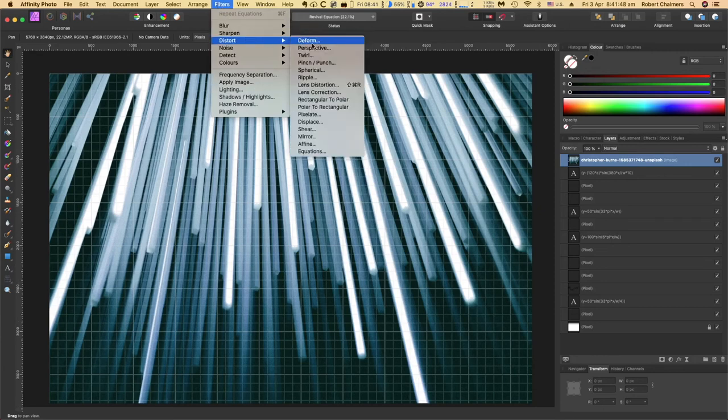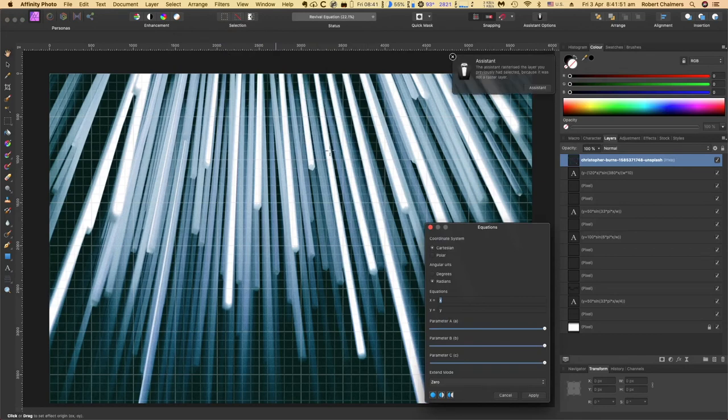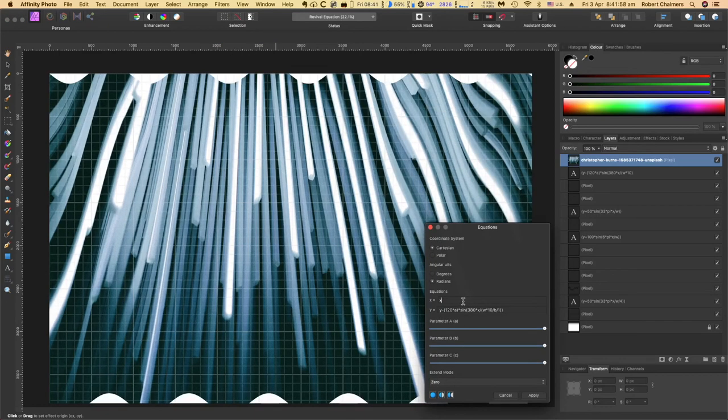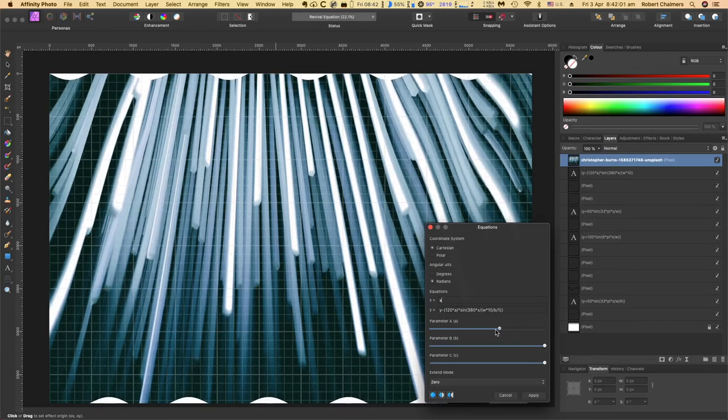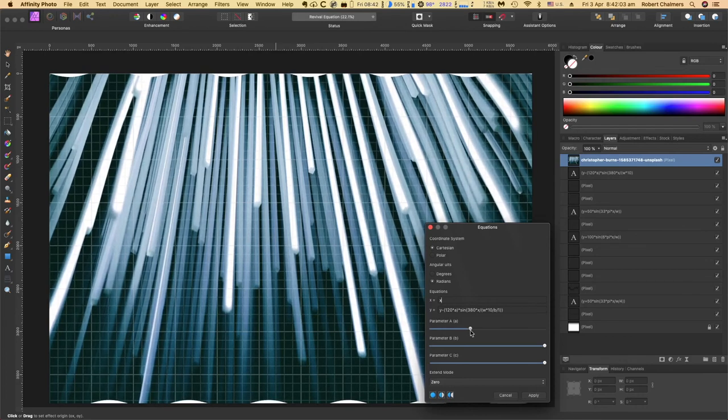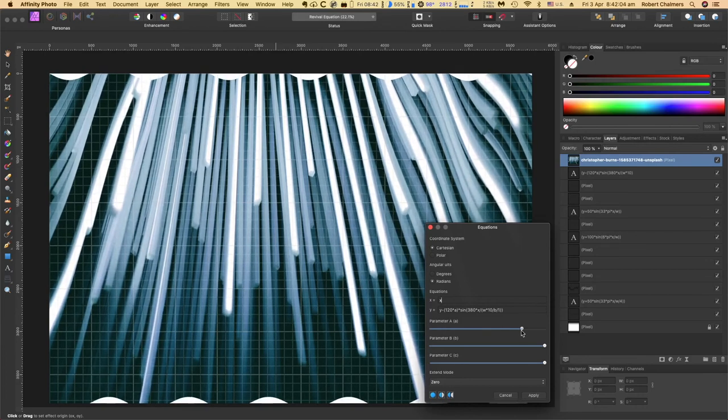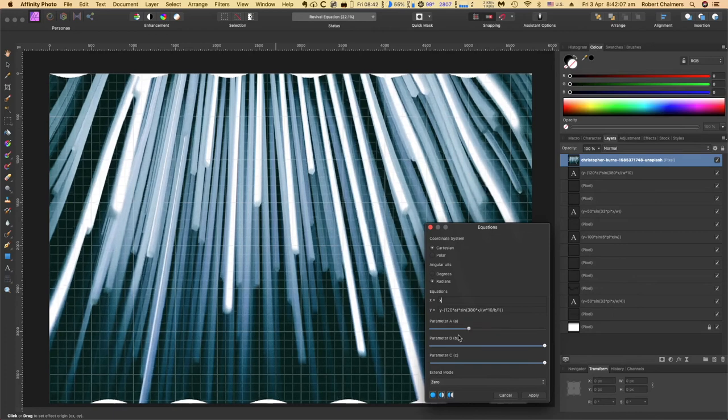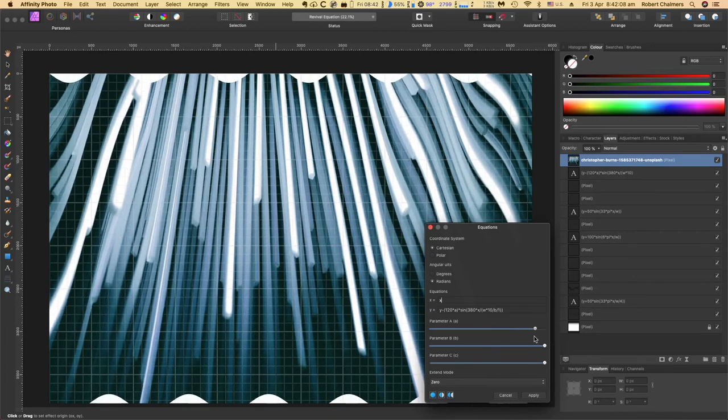Filters, Distort, Equations. Now I should still have that thing in memory. And you can see how it's altered the entire image. Actually, you can see the top and the bottom there.